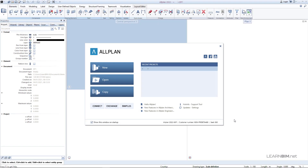Hi and welcome to the Allplan education program. Here you will learn how to create projects, define architectural elements, define rooms, stories, visualize the object, and make detailed plans and project documentation. So let's begin.